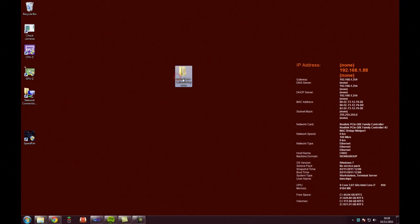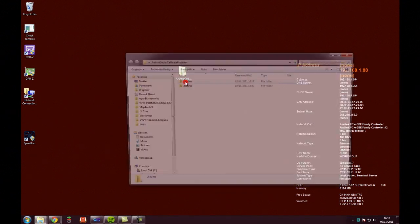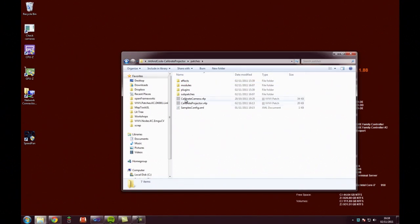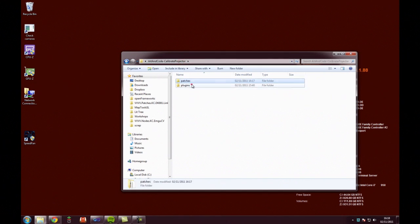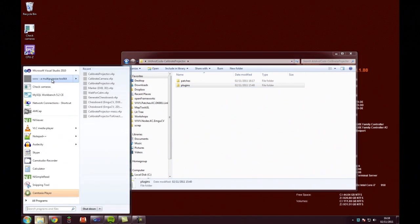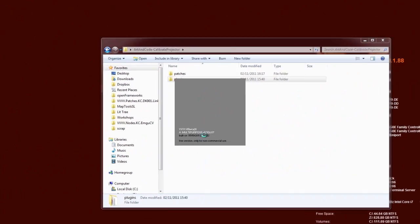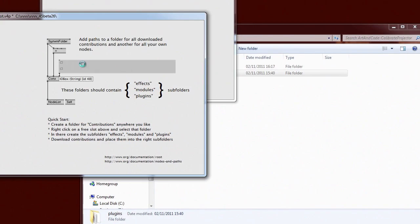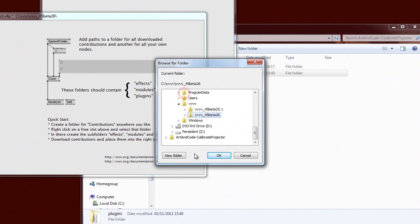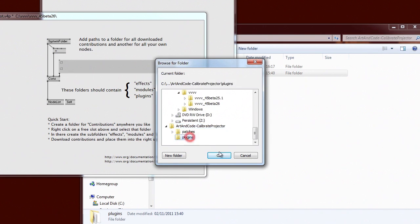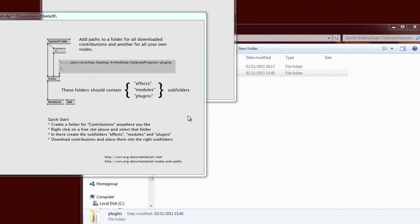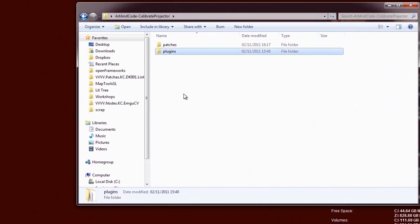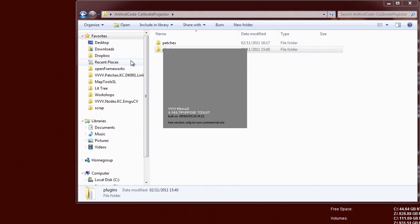Download the ArtemCode projector and camera calibration set from GitHub. There are two patches inside and some plugins that you need to link to in VVVV. Open up VVVV and press Alt and R to open your root patch. Right-click and choose the plugins folder that you just downloaded. Click OK, then Ctrl and S to save, and restart VVVV.